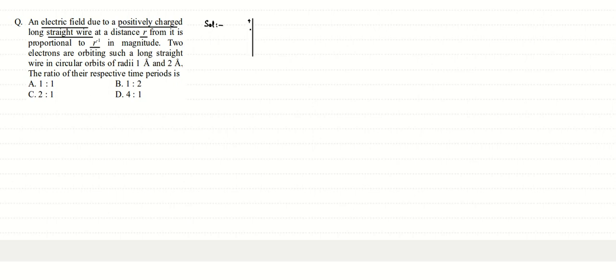We already know that if we have an infinitely large wire carrying some charge, then at a distance r from it the electric field intensity is inversely proportional to r, so we can write E equals k by r.